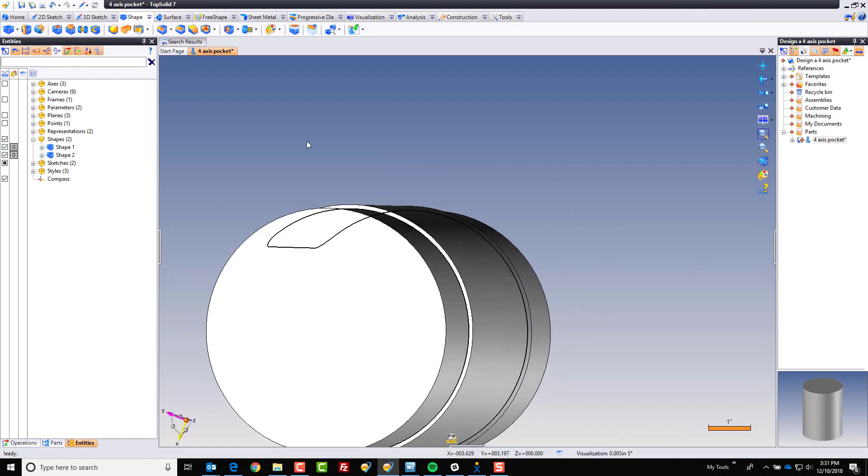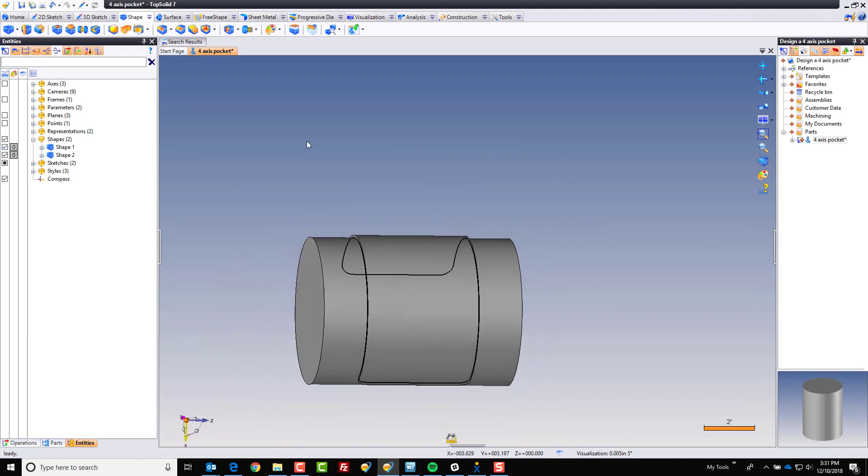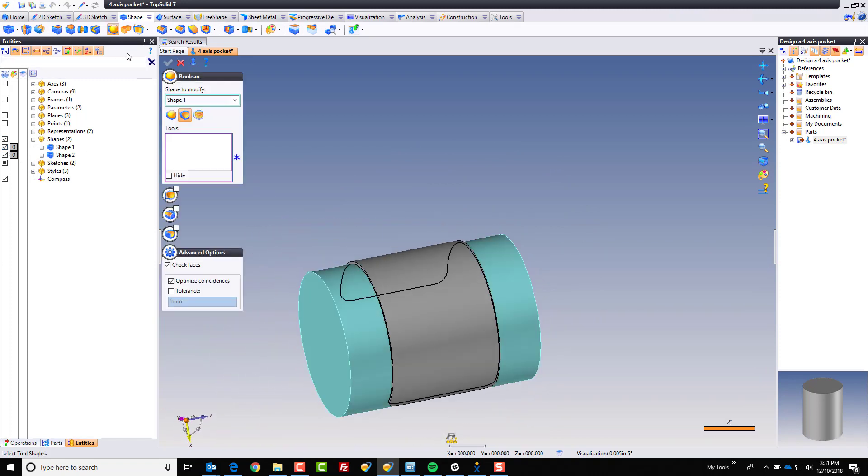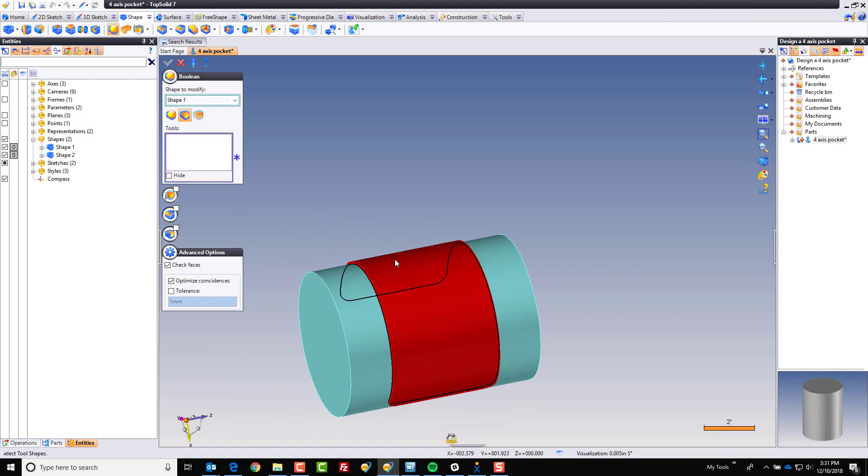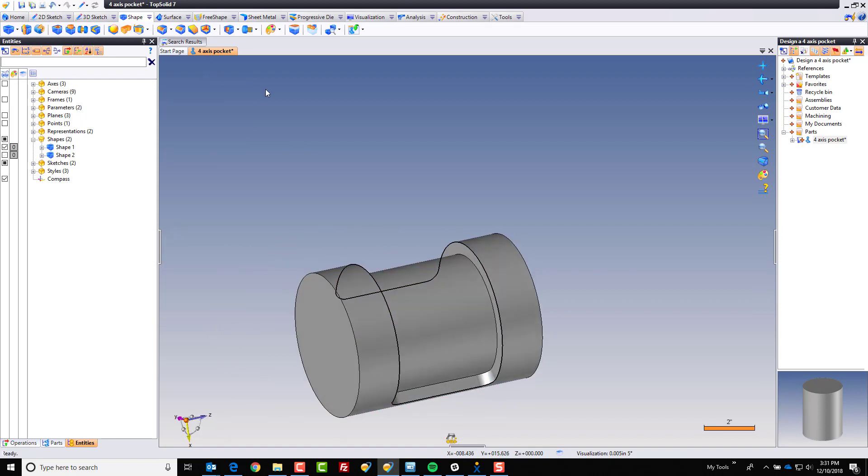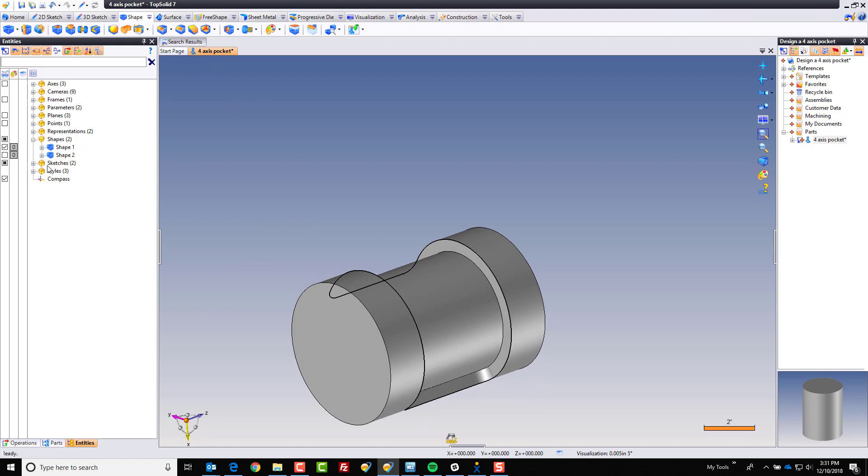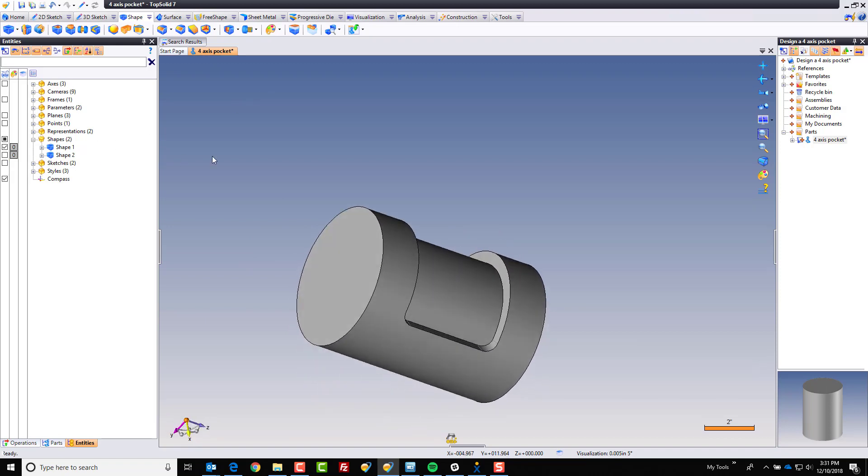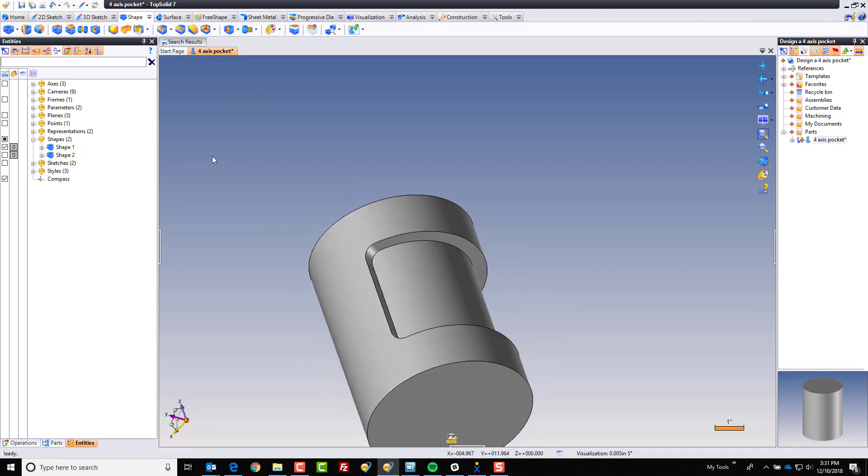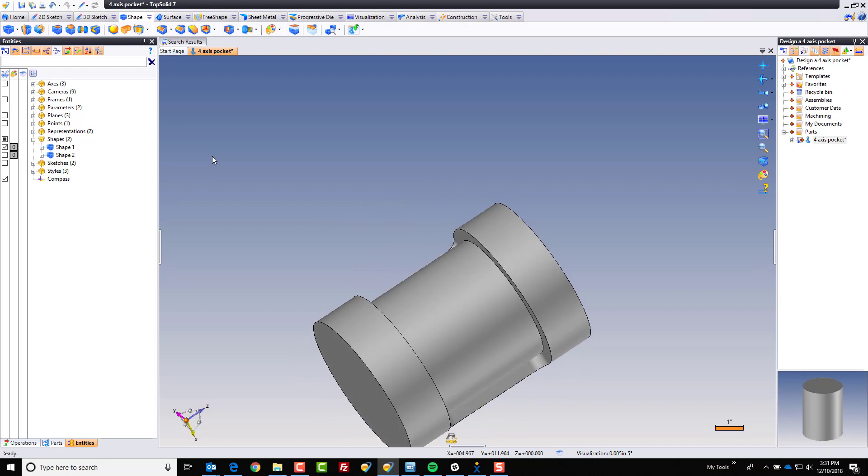Now, let's go turn on our original shape. And now, let's go do a Boolean. Here, we just want to subtract from the original shape, this shape. We'll click OK. And like that, we can also turn off our sketch. And we now have our four axis feature. Pretty awesome, actually.